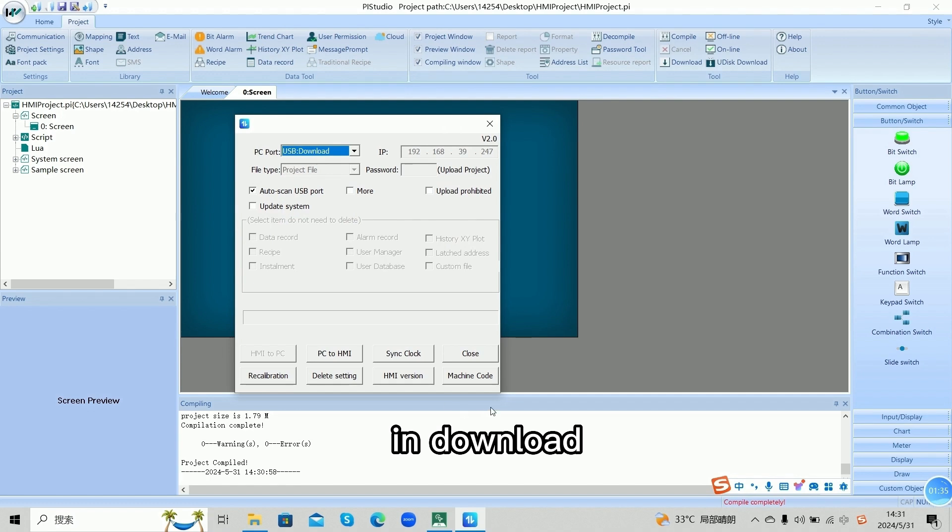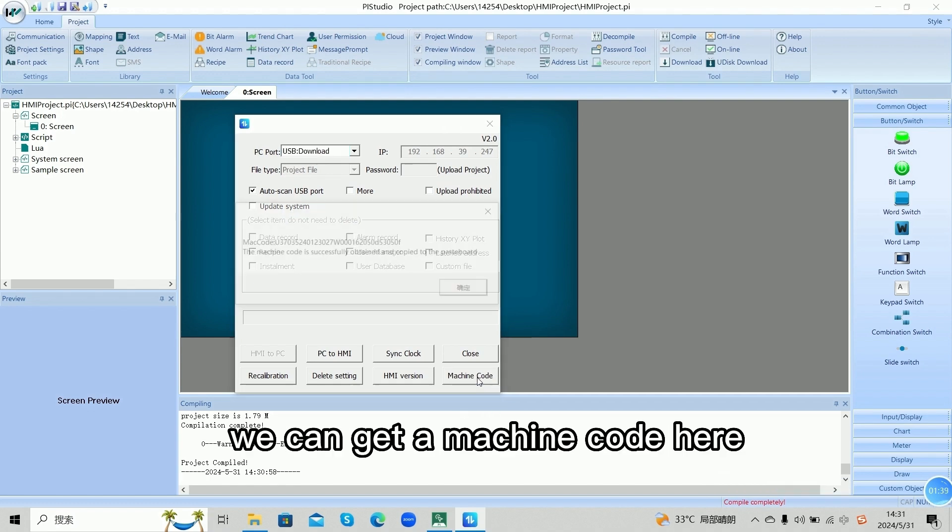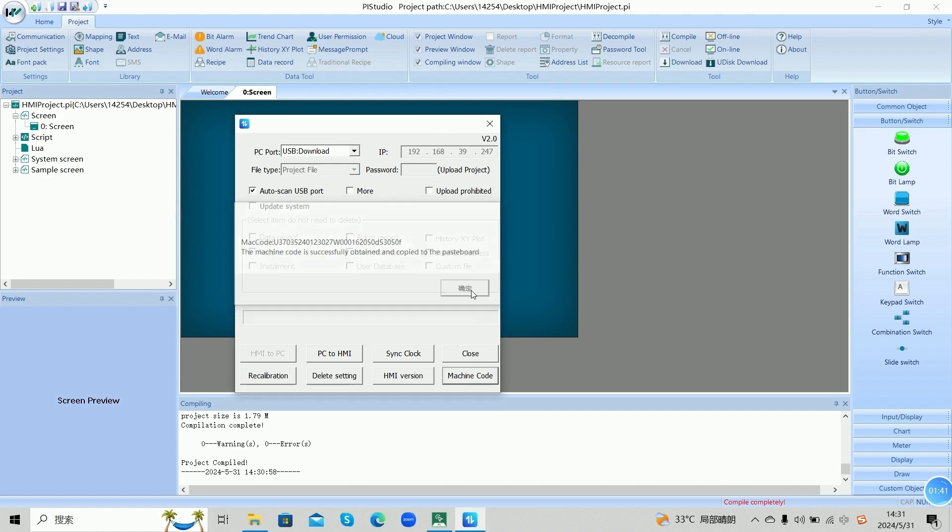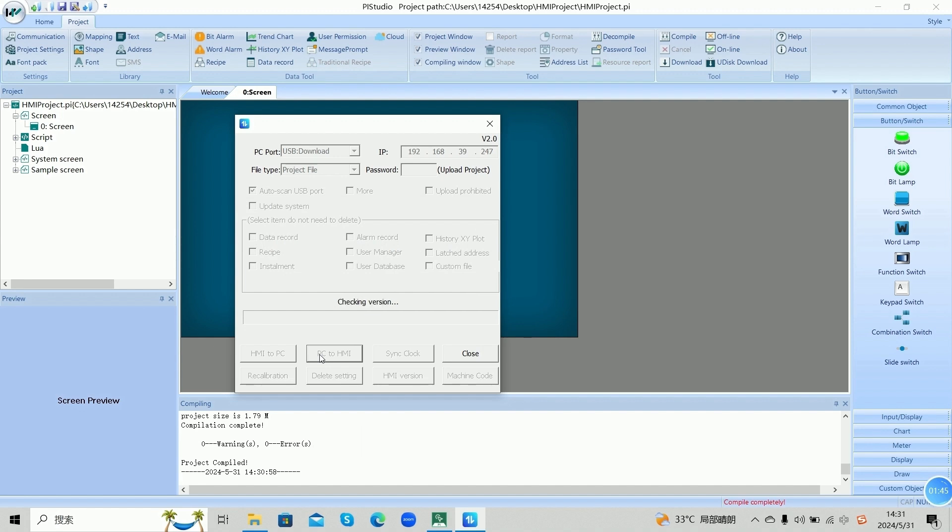In download, there is a machine code. We can get machine code here. And then click PC to HMI.